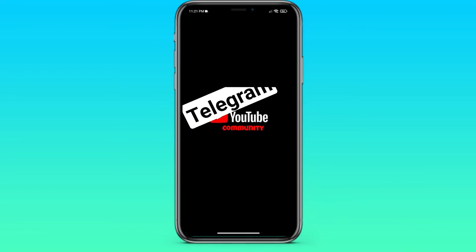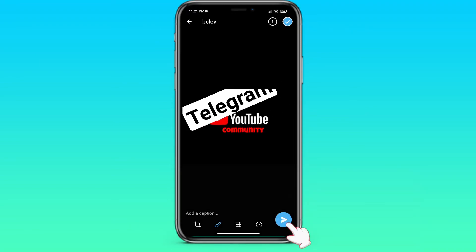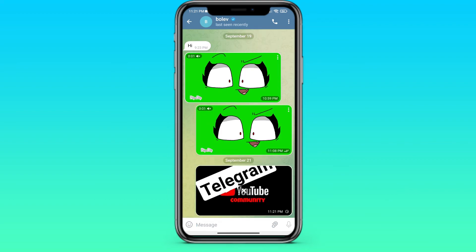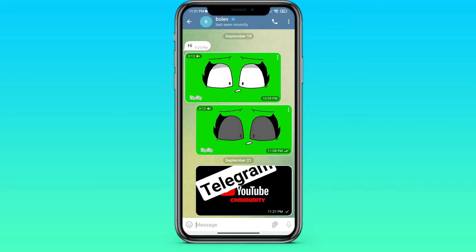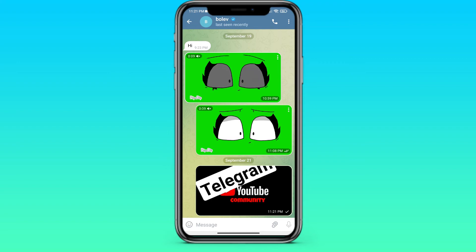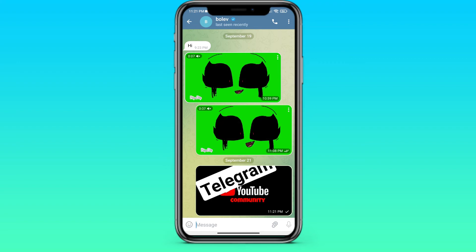Then you need to click on Done to finish it and just send it to your friend. So I showed you how to make a watermark, and now everyone will know that this photo belongs to you.